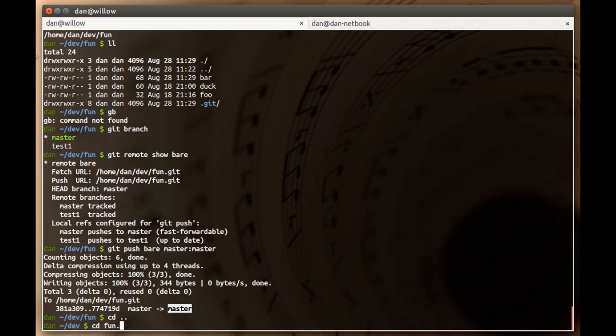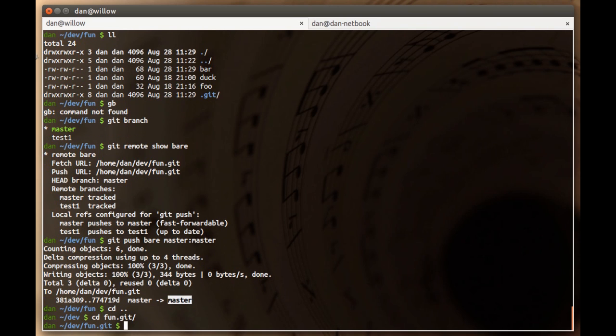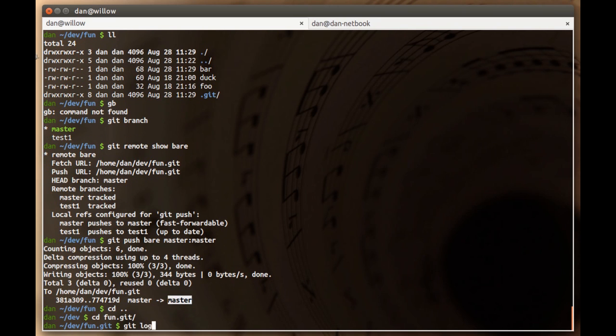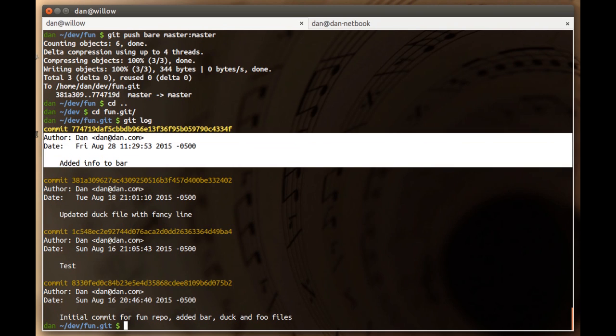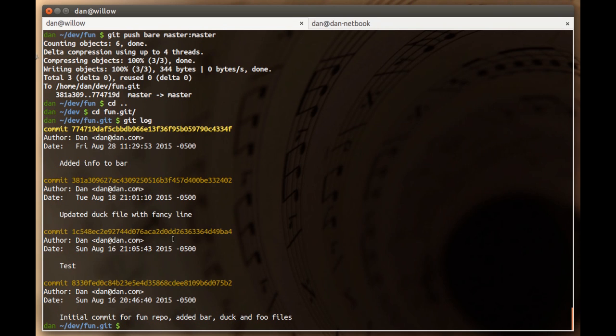You'll notice right away we get a message that looks like a message you get when you fetch. It just said I successfully uploaded these refs from my master to master on the bear repo, which is alongside. So if we cd over real quick and look in that bear repo and do a git log, there's that commit. We successfully pushed it to the bear repo.